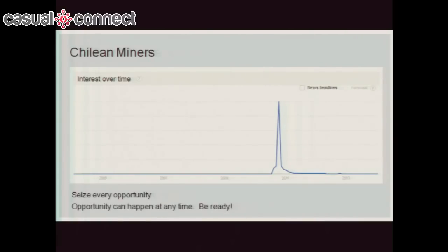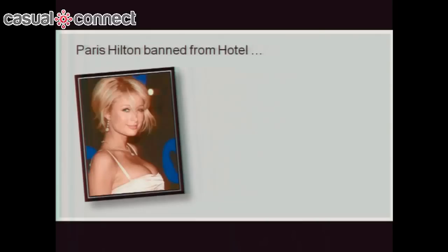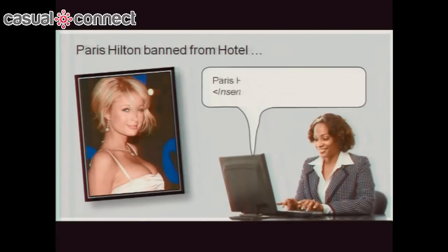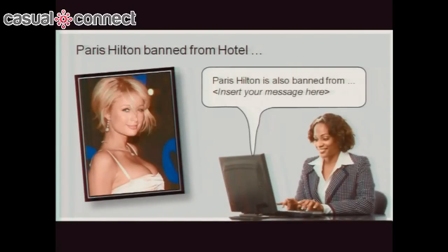Seize every opportunity — it can happen anytime. Paris Hilton got banned from a hotel. Some creative hotel chain thought, 'how can we leverage this?' — 'Paris Hilton's also banned from our hotel, and by the way, here are all the hotels we have.' You ride on the coattails of those stories. That's what a growth hacker does: thinks about how to exploit a particular situation.